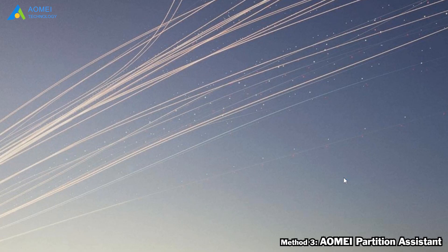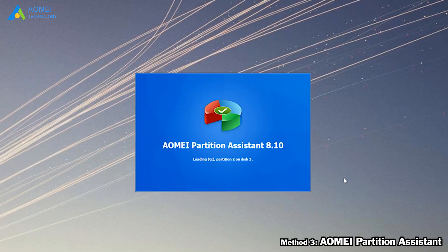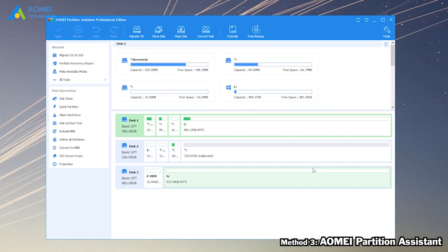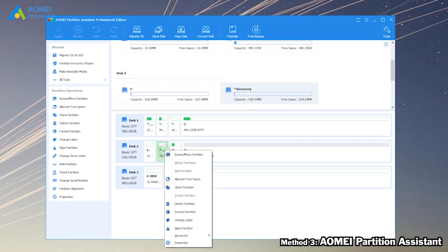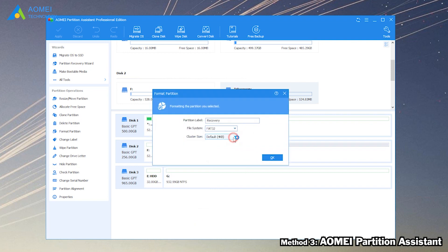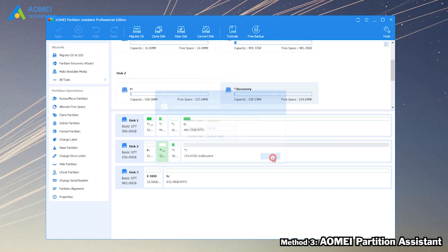Step 1: Run AOMEI Partition Assistant Standard. In the main console, right-click the USB flash drive partition and select Format Partition. Step 2: Choose FAT32 from the listed file systems and click the OK button.